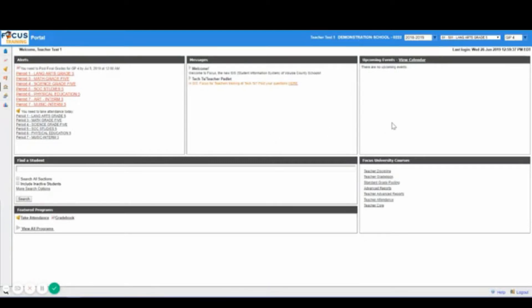Over to your right you will have upcoming events that displays the district calendar of upcoming events.